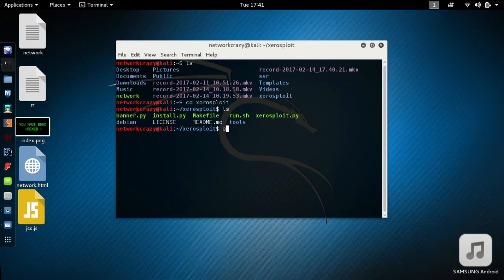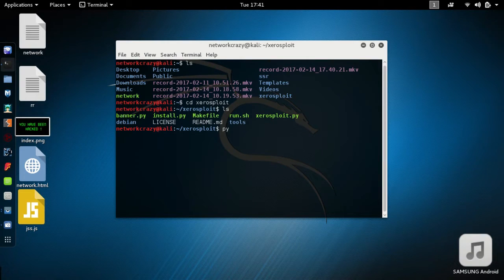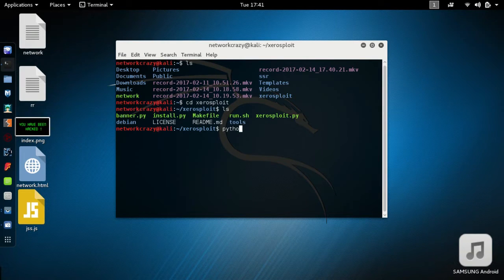I've already downloaded this file. List all directory, go inside Xerasploit, list all the directory. To install, type Python install.